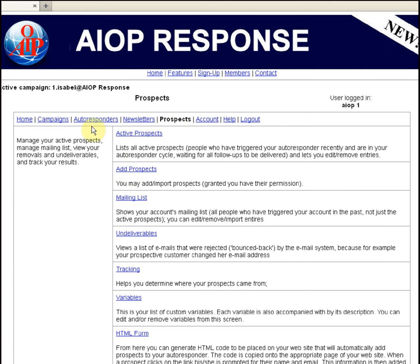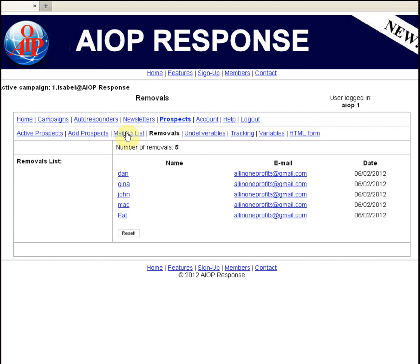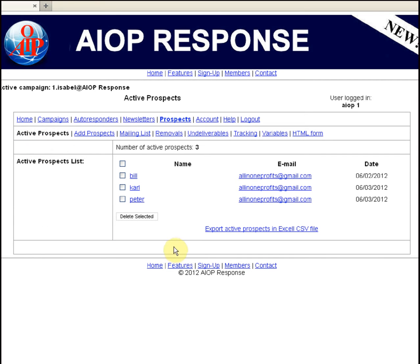I click Prospects. Now we are in the Managing Prospects area where AOPResponse has an important feature to help you increase your business potential. If we click Active Prospects, we reach the list of active prospects. We will also have a removal list and a mailing list which will show all prospects — active and inactive. The active prospects list shows prospects who signed up to your HTML form and confirmed the opt-in email, and are added to your autoresponse cycle to receive follow-ups.